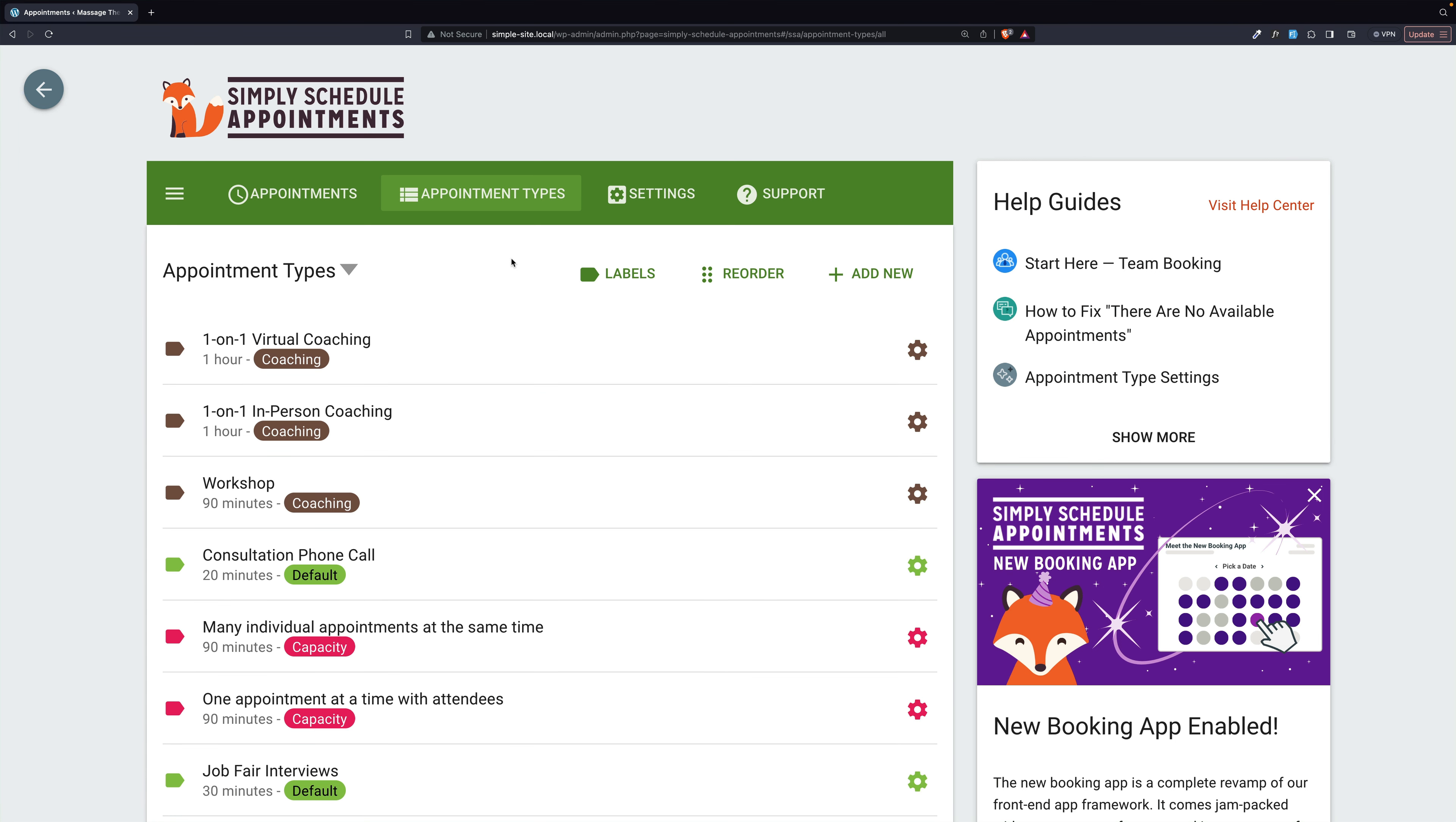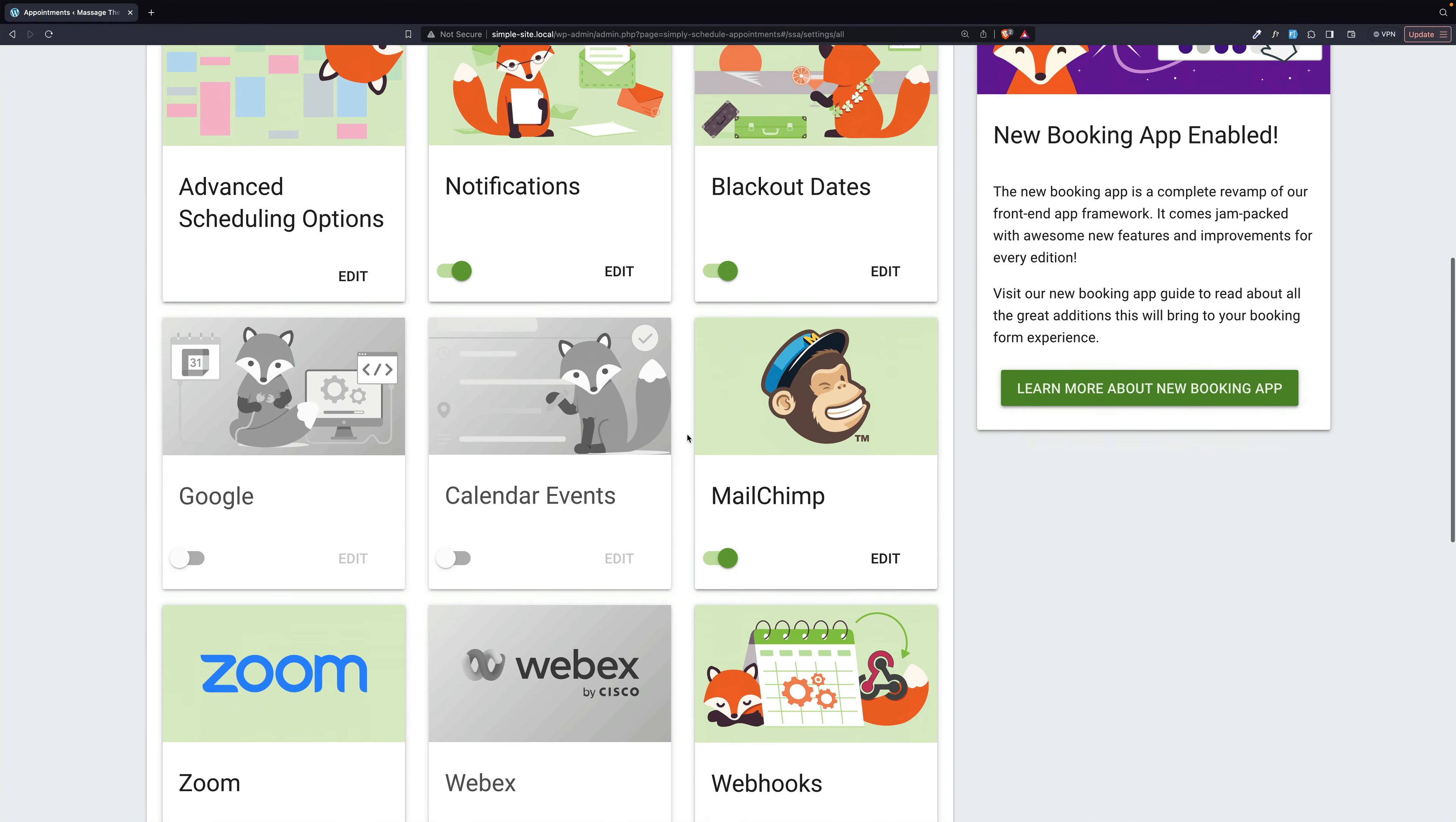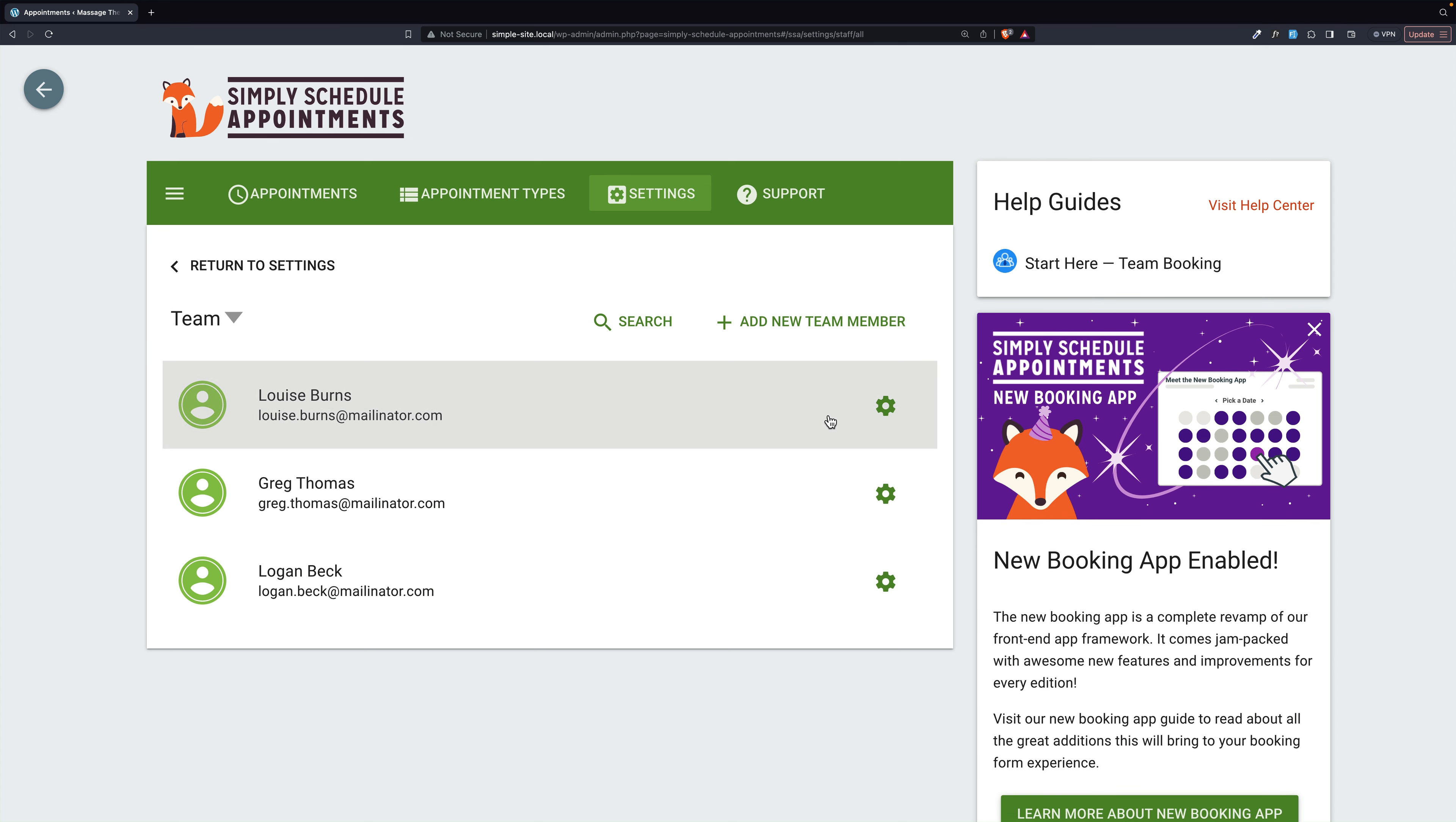There are two things needed in a massage studio: the rooms and the therapists. So let's go to settings, and we will look first at the team. So these will be our massage therapists. And we have Louise, Greg, and Logan.